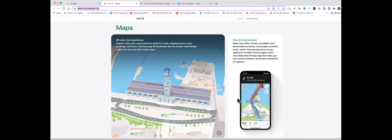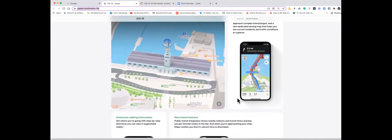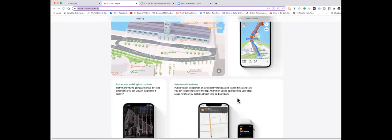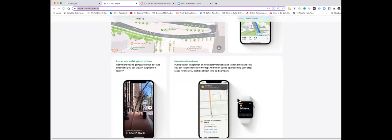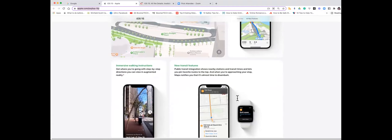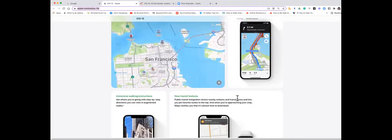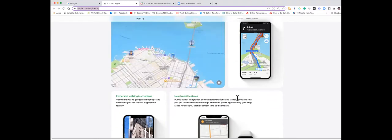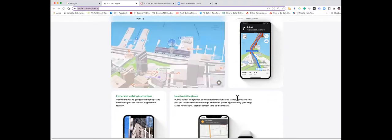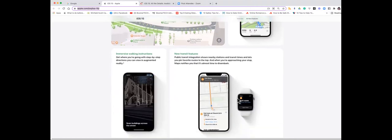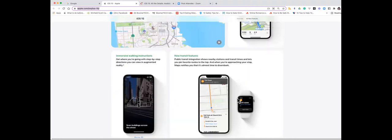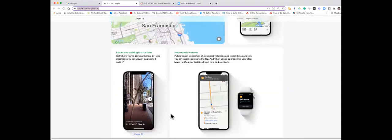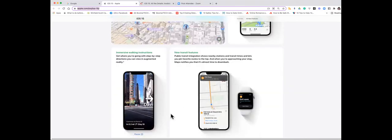There are four different ones. This first one sounds really cool. It's called an all new city experience that allows you great detail for roads, neighborhoods, buildings, and much more. And you can see 3D landmarks like the Golden Gate Bridge, and they also have what's called the moonlight or moonlit night mode which will help when you're out at night to actually recognize things.